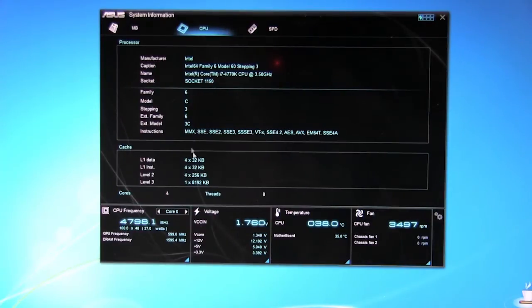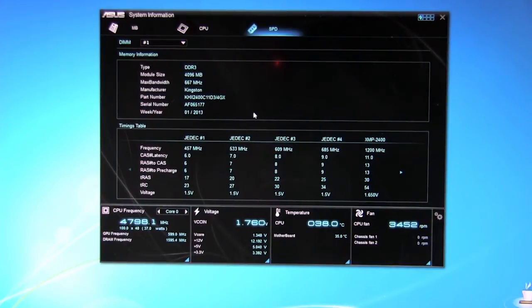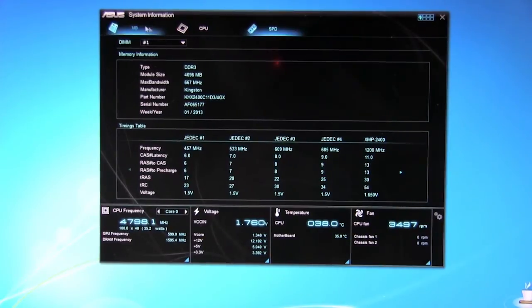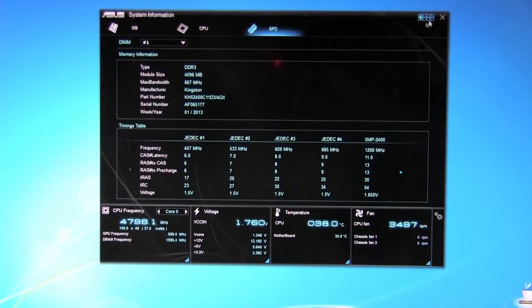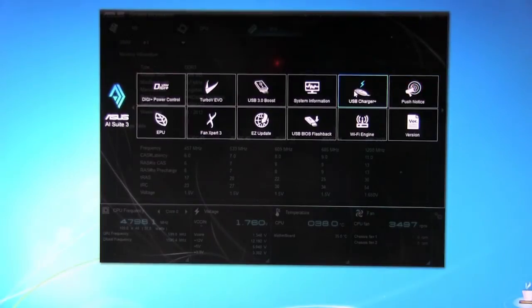The family, stepping, the whole works. Got a lot of information. Of course your SPD shows you what kind of memory we have in here. This is the Kingston 10th anniversary, the HyperX 10th anniversary memory. Can go all the way up to 2133 which is very nice. Back, back out.